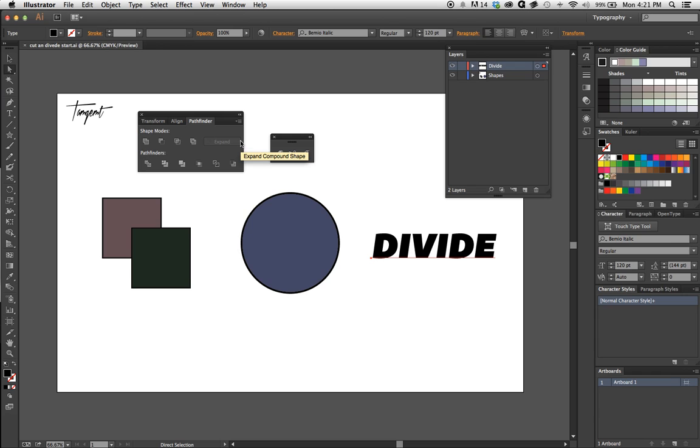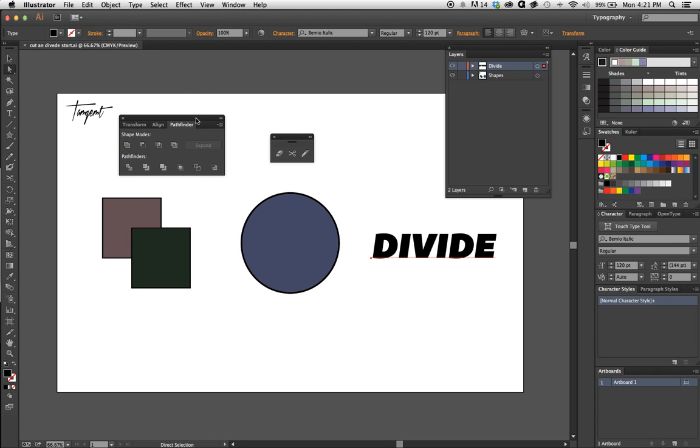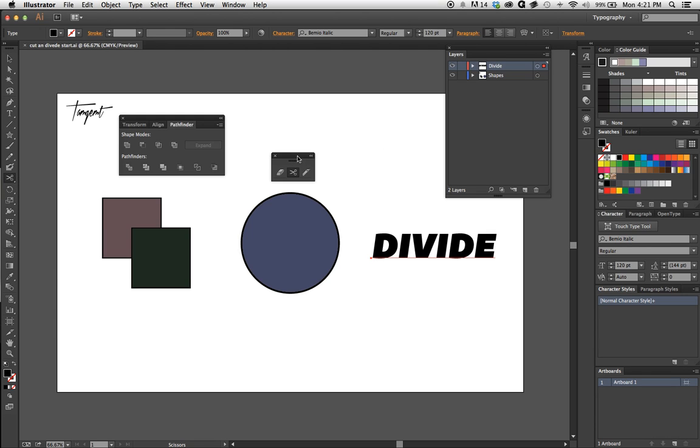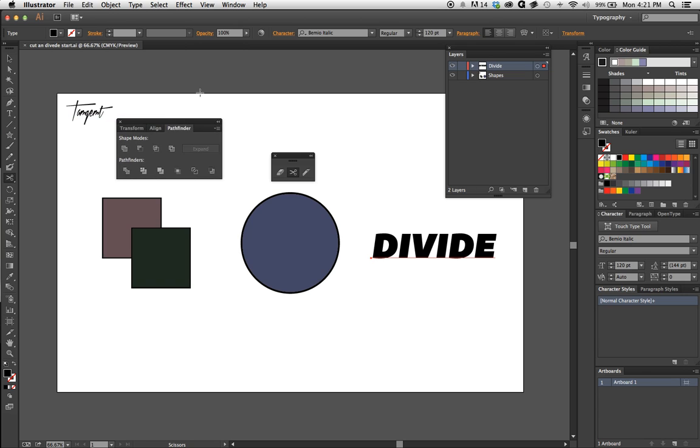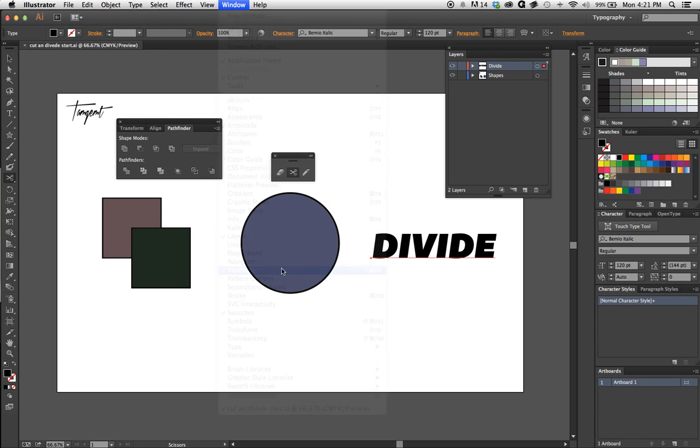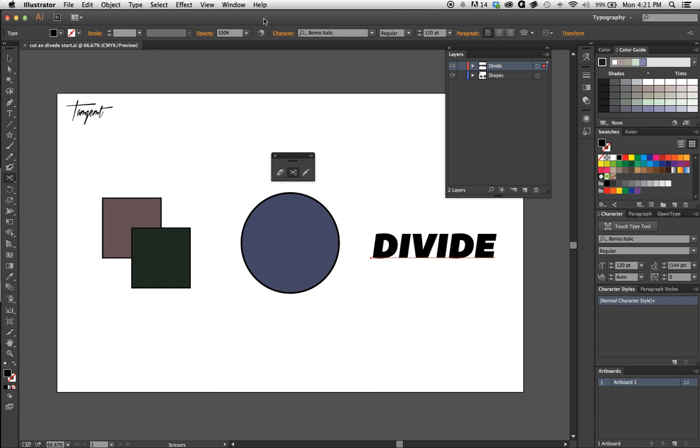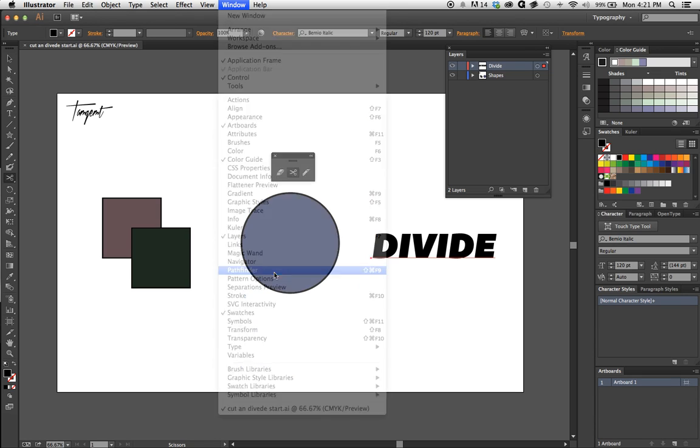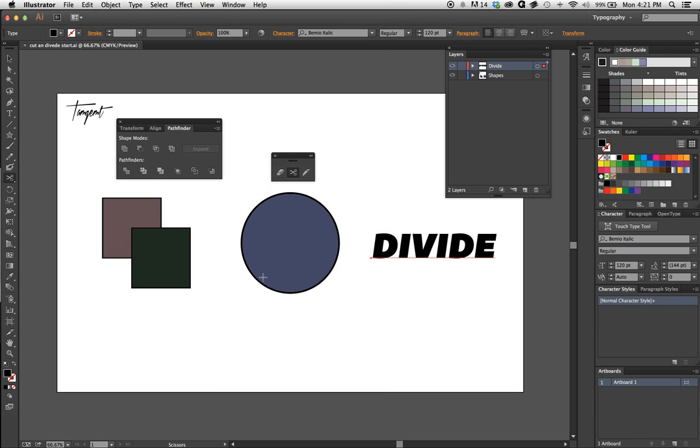As we enter Illustrator, I have two panels up: the Pathfinder panel and the extended version of the Scissors panel. If you come to Scissors and drag that out, to find the Pathfinder panel go to Window, then Pathfinder, or you can hit the shortcut Shift+Command+F9.